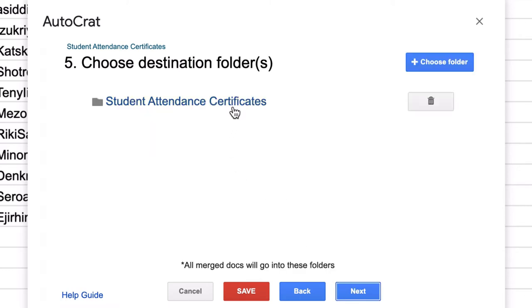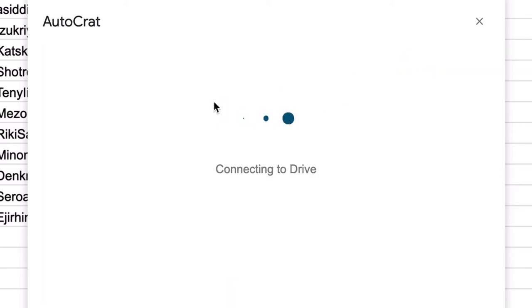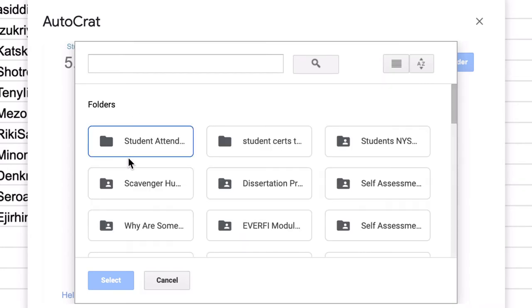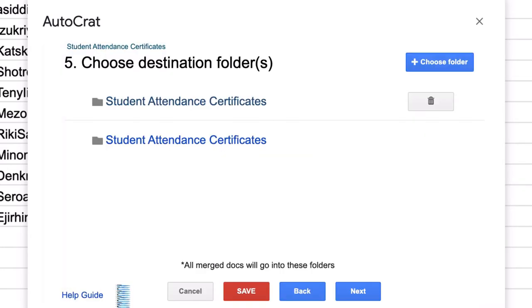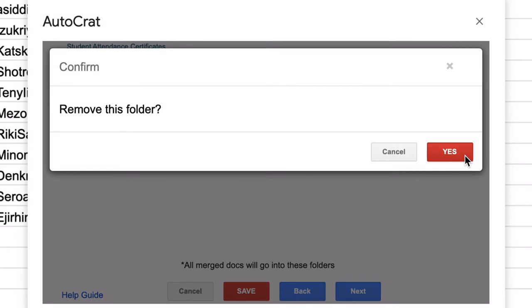Choose the destination folder, it already chose it for me. That's where my certificate was, but you would pick student attendance certificates, or you can always choose from the list, student attendance certificates, select. It can ship it to more than one folder. So you want to make sure you have it only in one. Click Next.